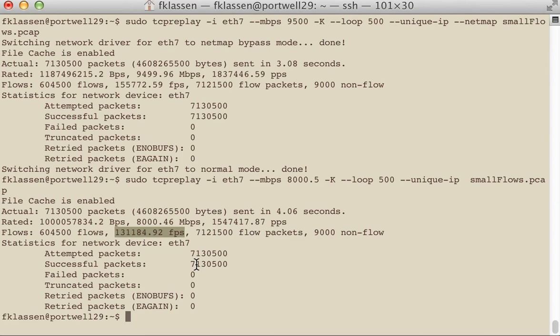This will of course be dependent on the capture file that we're using, and your flow rate will change accordingly to the number of flows available in the capture file.